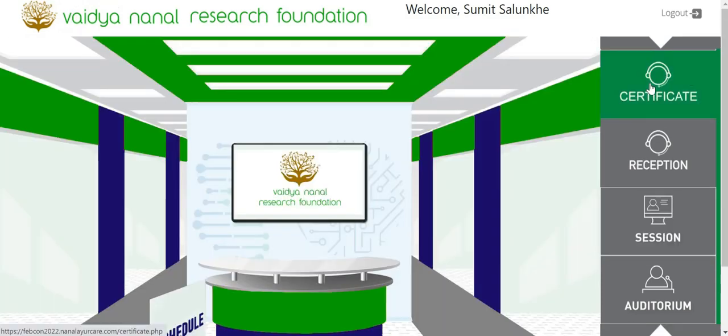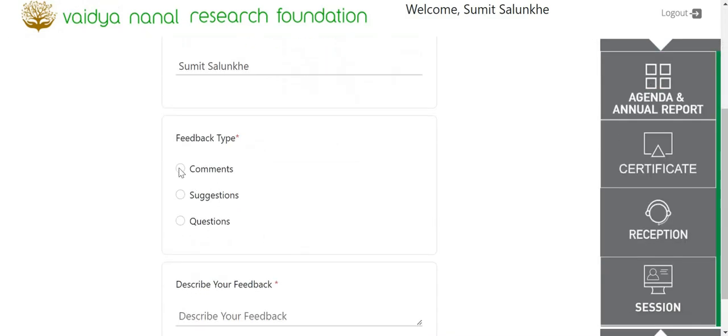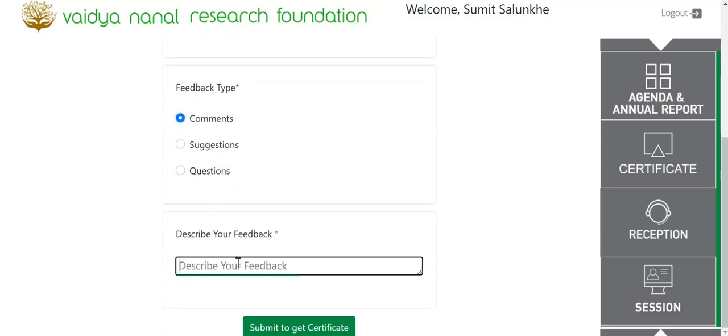Once you have participated in the conference, click on the Certificate button to download your certificate.